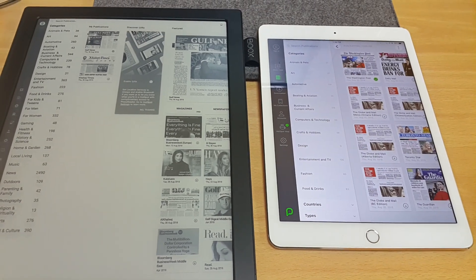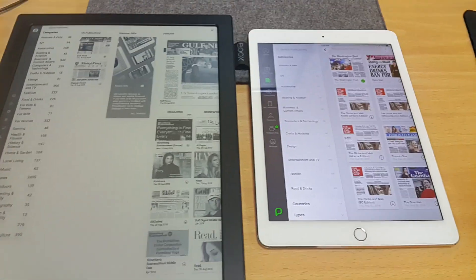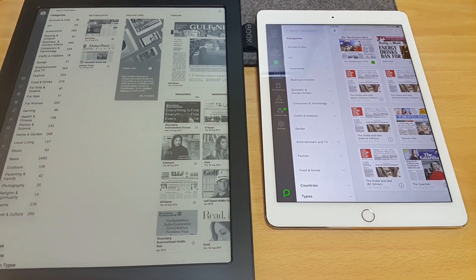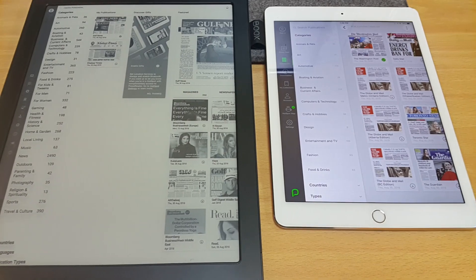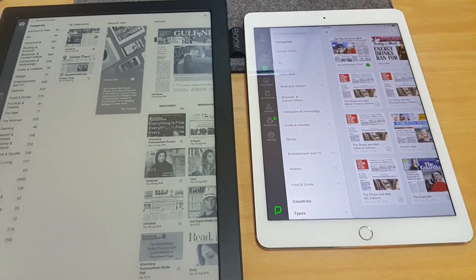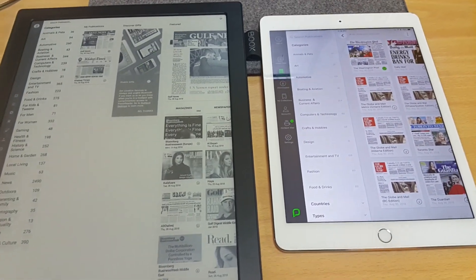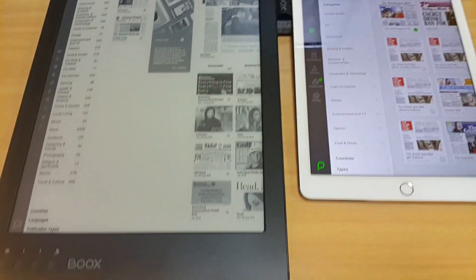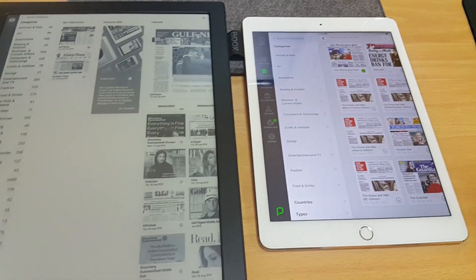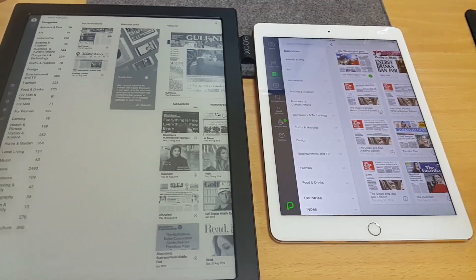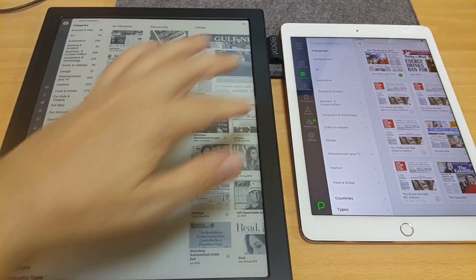In this video I look at the PressReader app. This is another one of the main reasons why I bought the Onyx Books Max 2, as opposed to using my iPad for this.